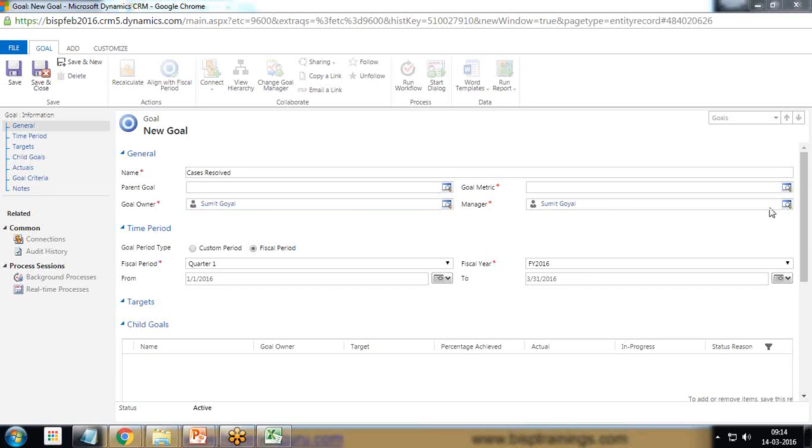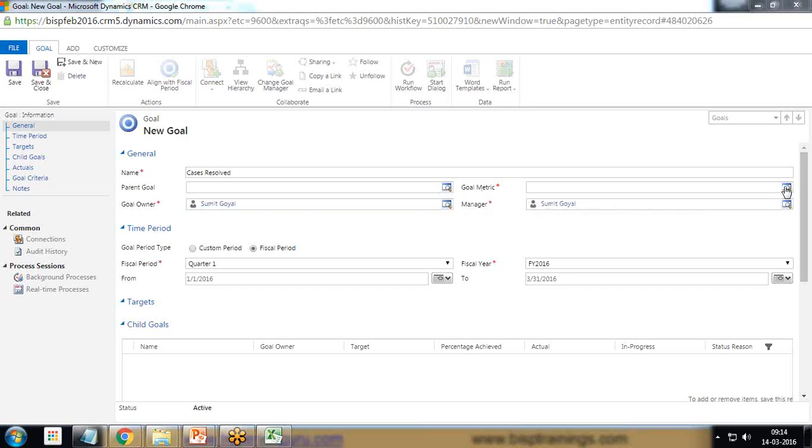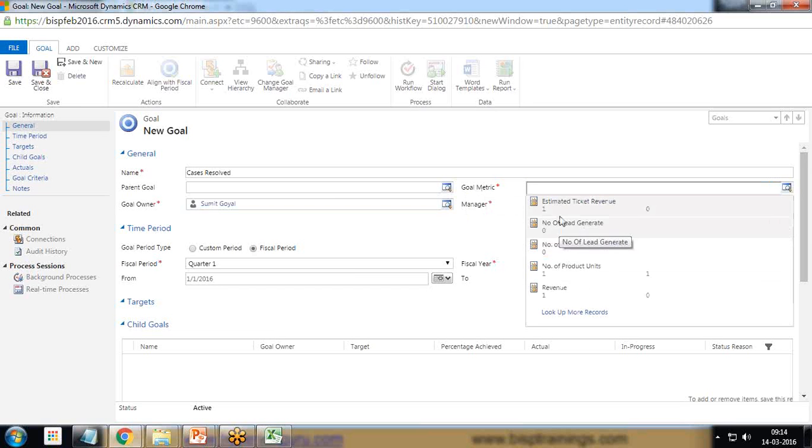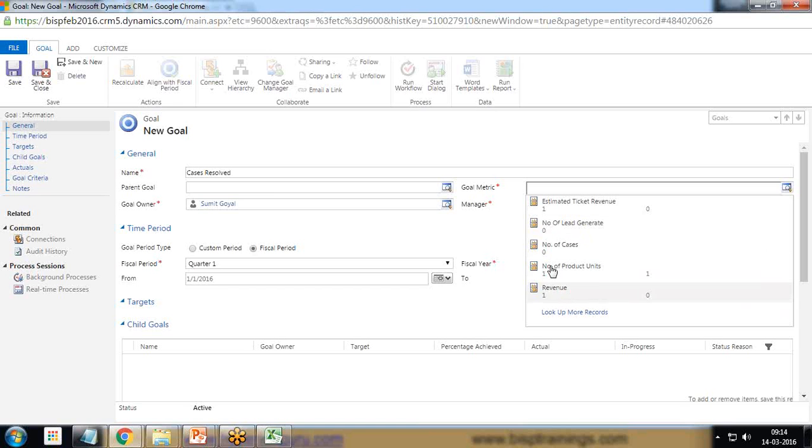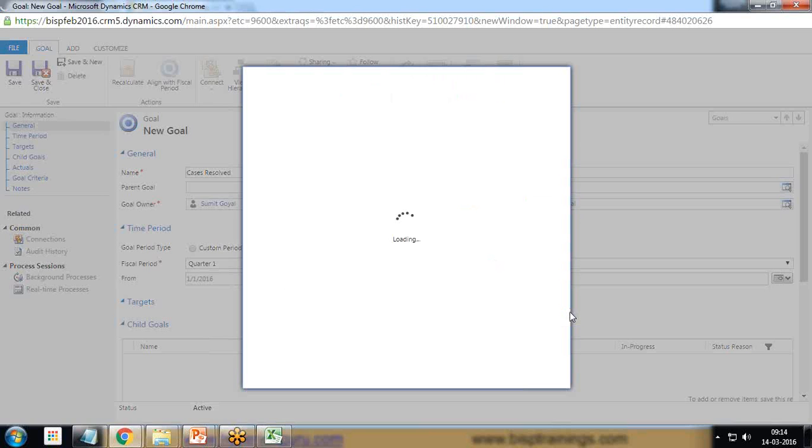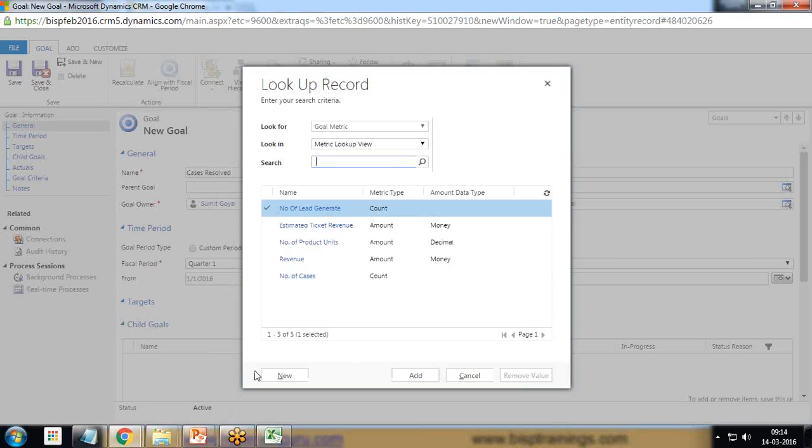The second important thing is we need to specify the goal metric. When you click on this you will find there will be two or three metrics which are defined by the system, like the number of leads, number of cases, number of product units and revenue. We can click on look up more records and also we can set up a new goal metric.